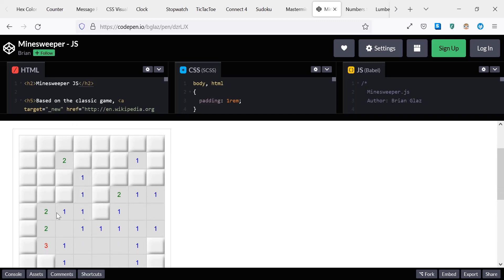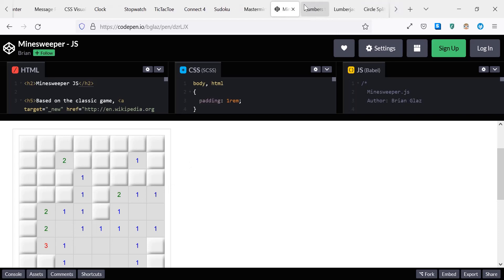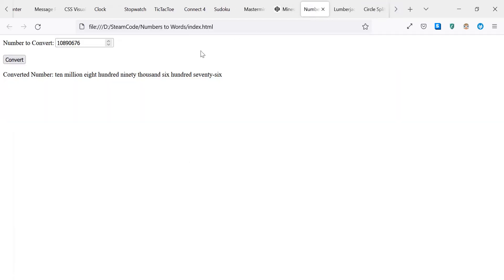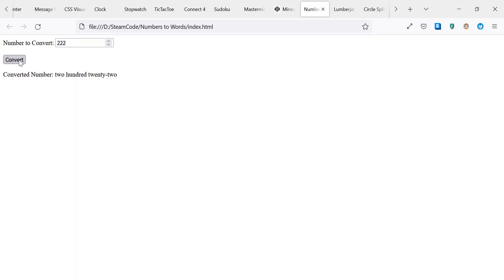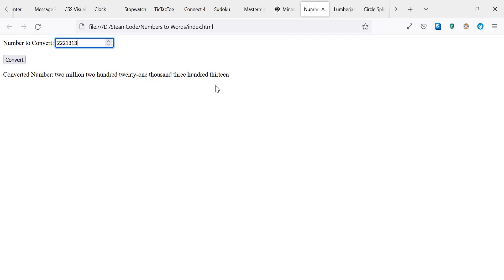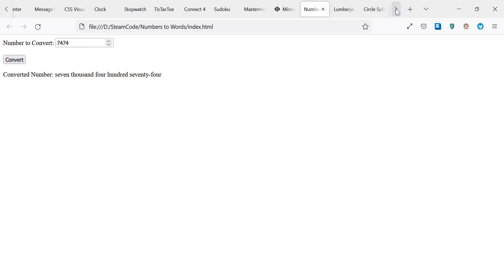Now we're getting a little harder: numbers to words converter. What this is: it'll get any number you throw at it and convert it to its numerical representation. As you can see here, I put 222 and it converted to two hundred twenty-two as it should. You can throw whatever numbers else: two million two hundred twenty-one thousand three hundred thirteen. Just keep on throwing numbers at it and it'll turn whatever those numbers are into their numerical representation. So it's a little more complicated, involves a little more algorithms, but it really helps get you in-depth with how to work with those.